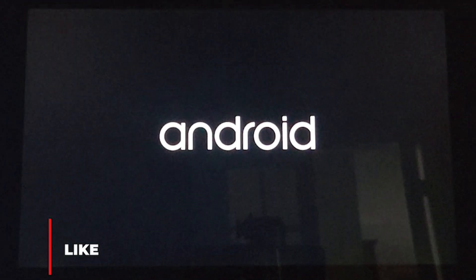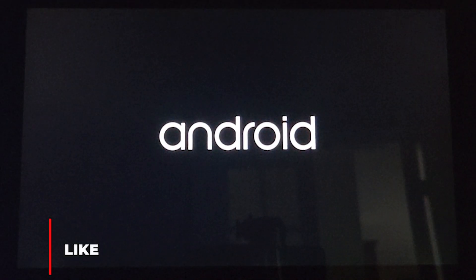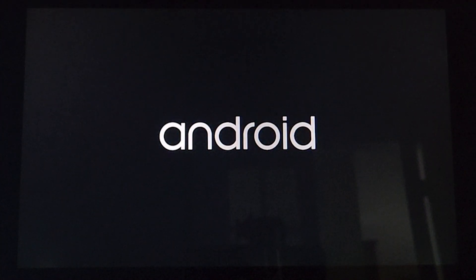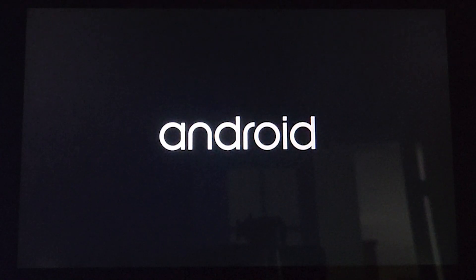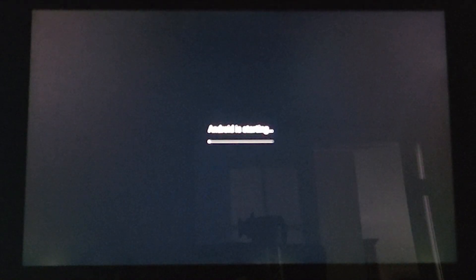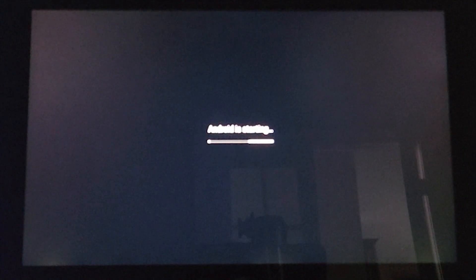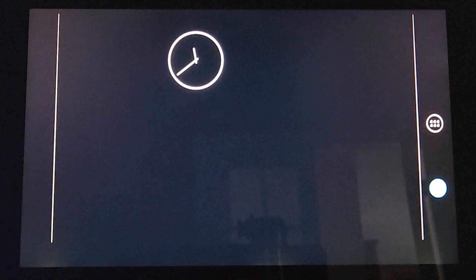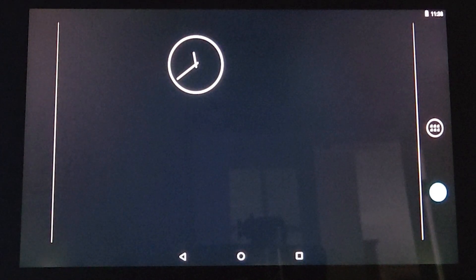The boot process takes several minutes, but you should see the Android logo animating. Eventually you'll see some visible progress in the startup. Welcome to Android, running on your Surface RT tablet.